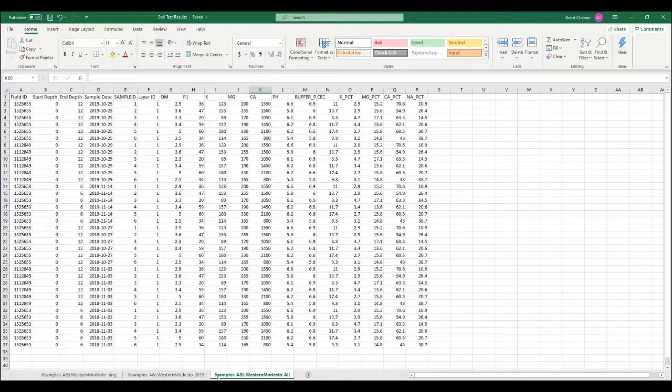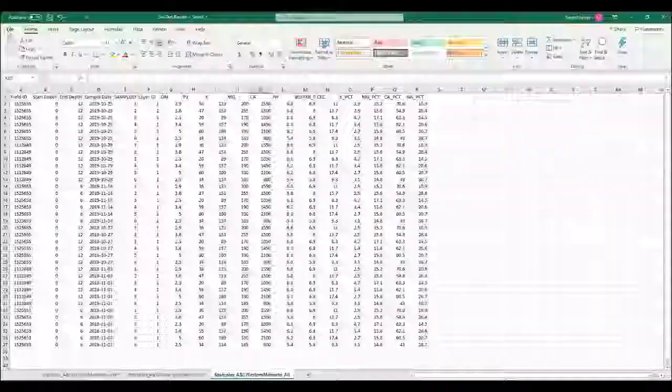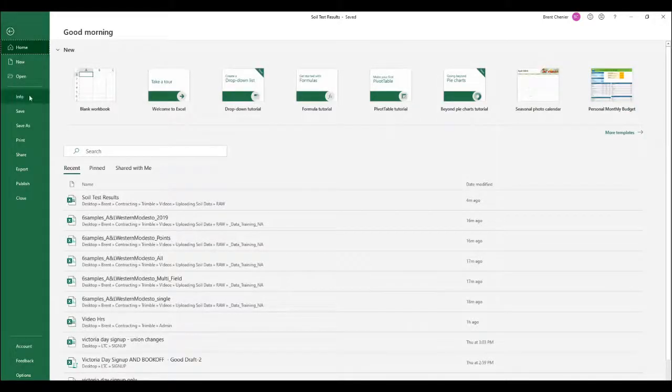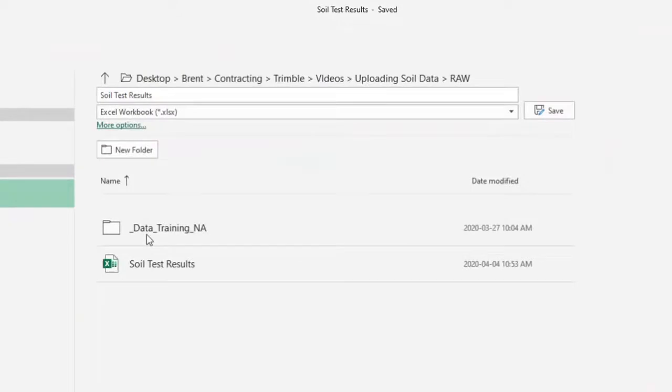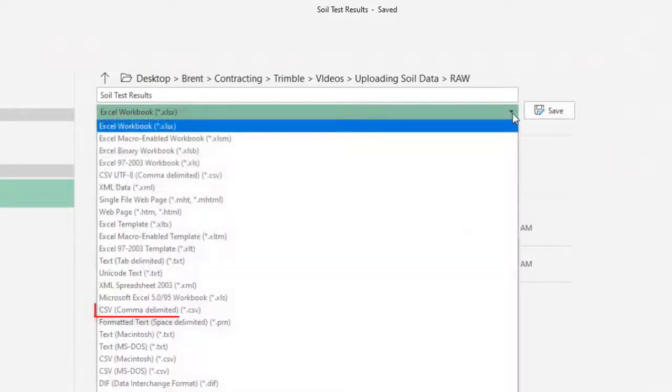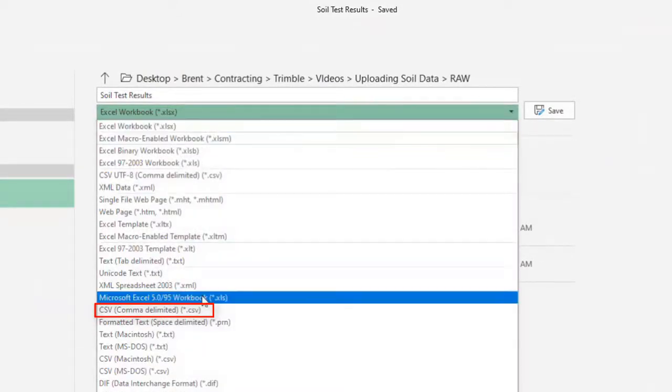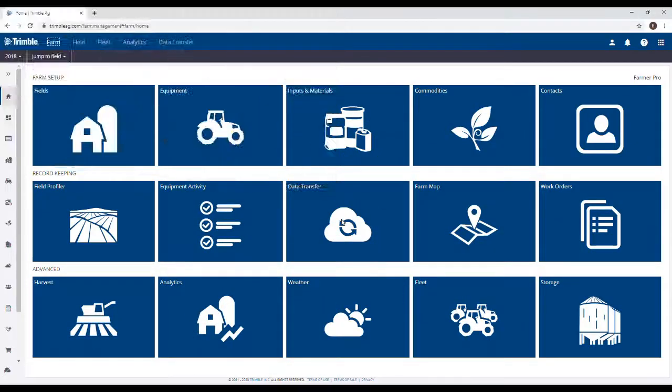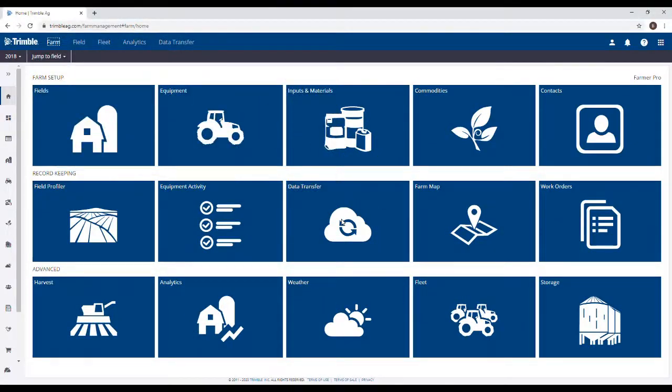The last thing we need to check before uploading a file is that it's saved in a proper format. For the TrimbleAgg software, we're looking for it to be in a .csv format. Now back to the software.